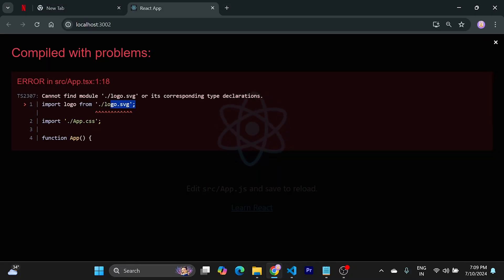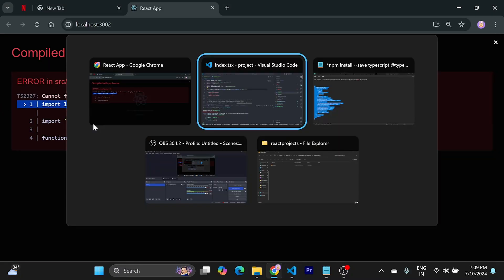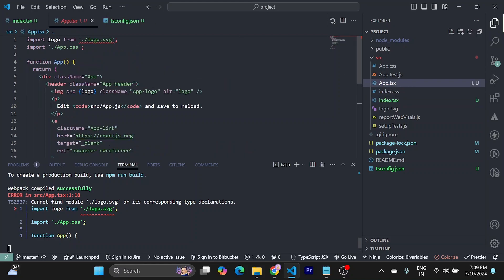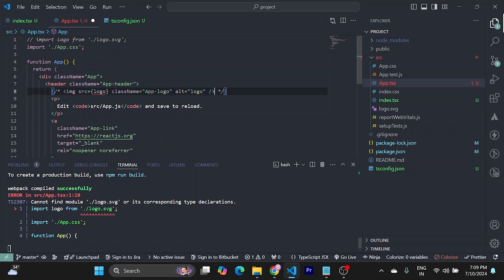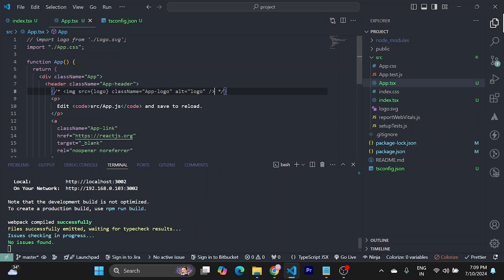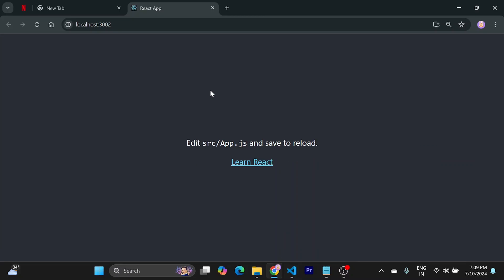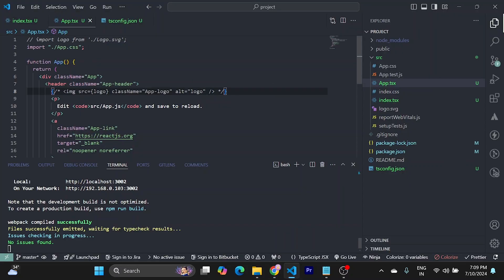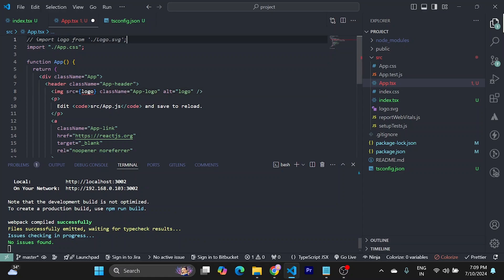Now we only have the SVG. To fix this, you can maybe remove this. This should work. But if you are using it, then we need to create a declaration for it.